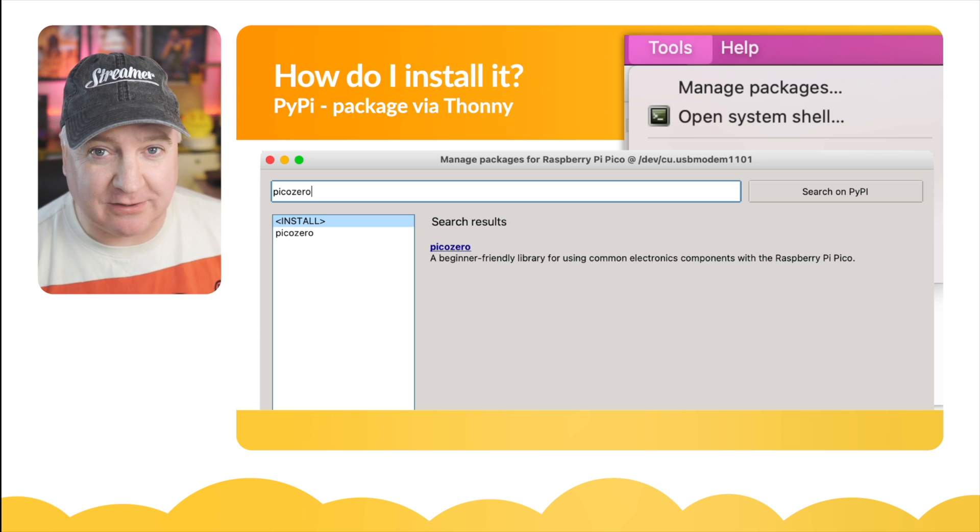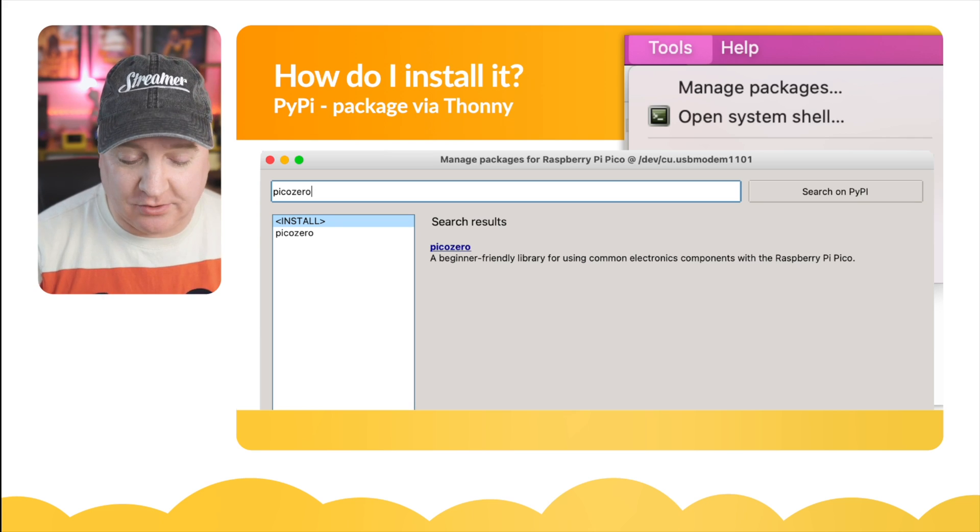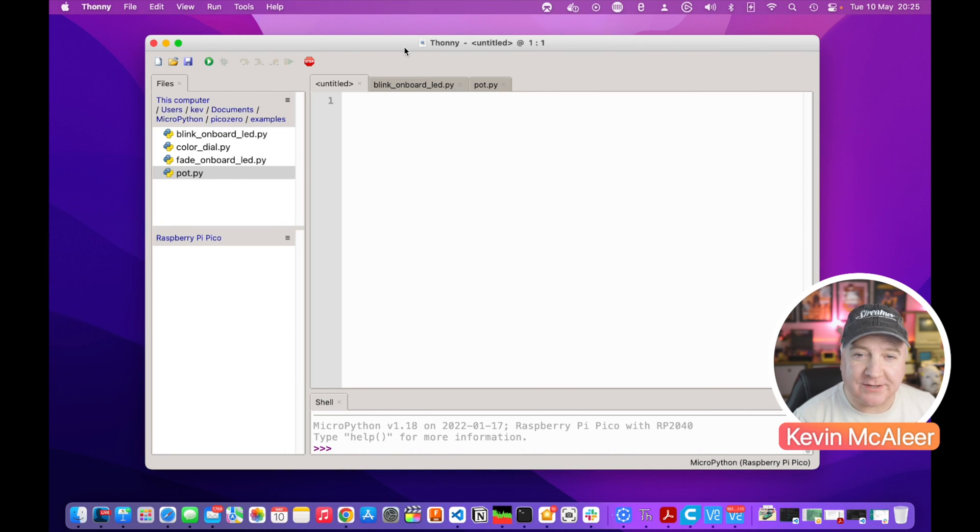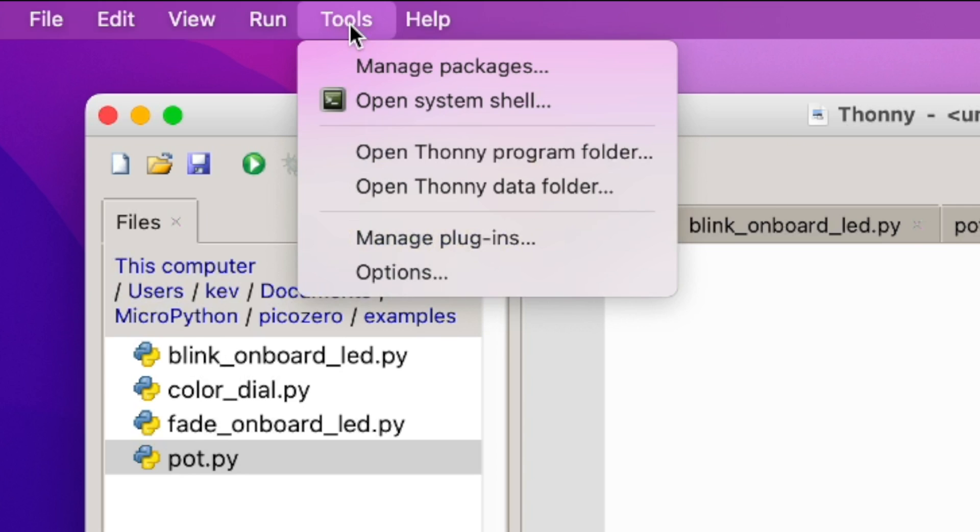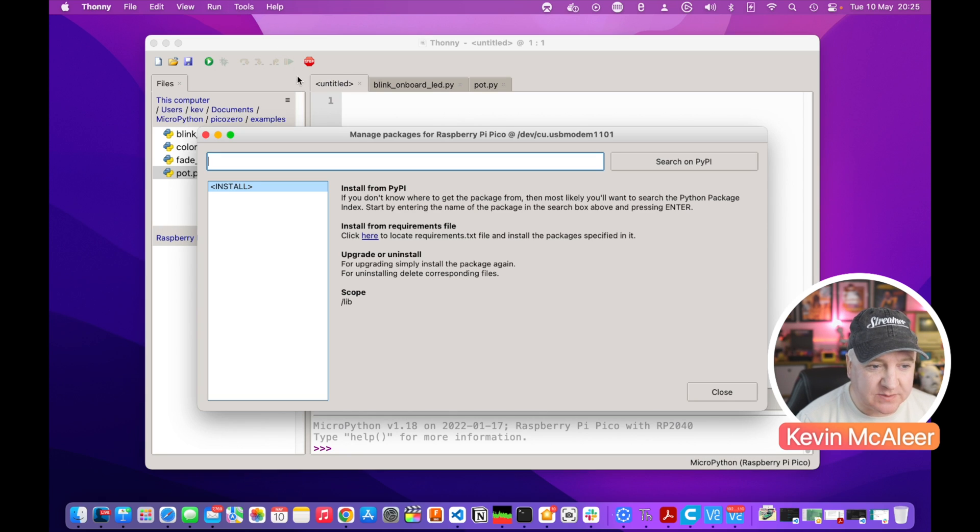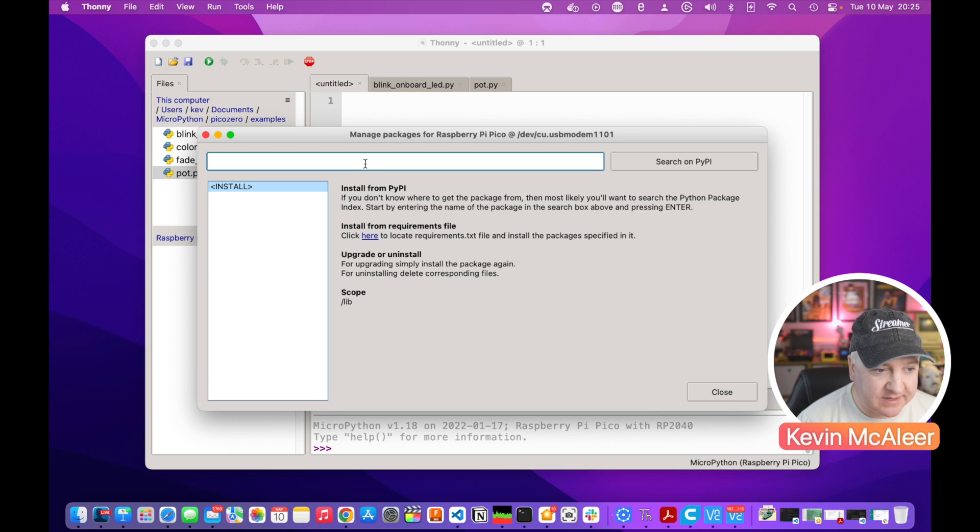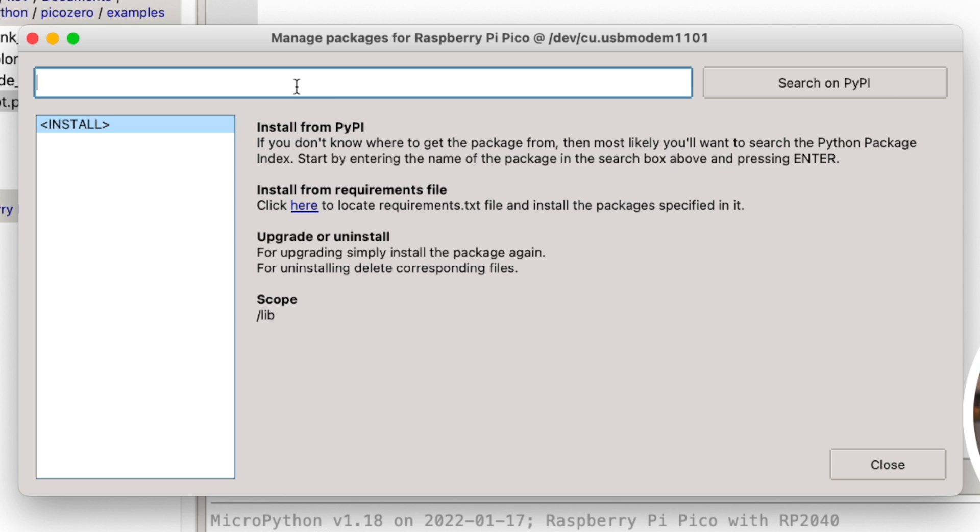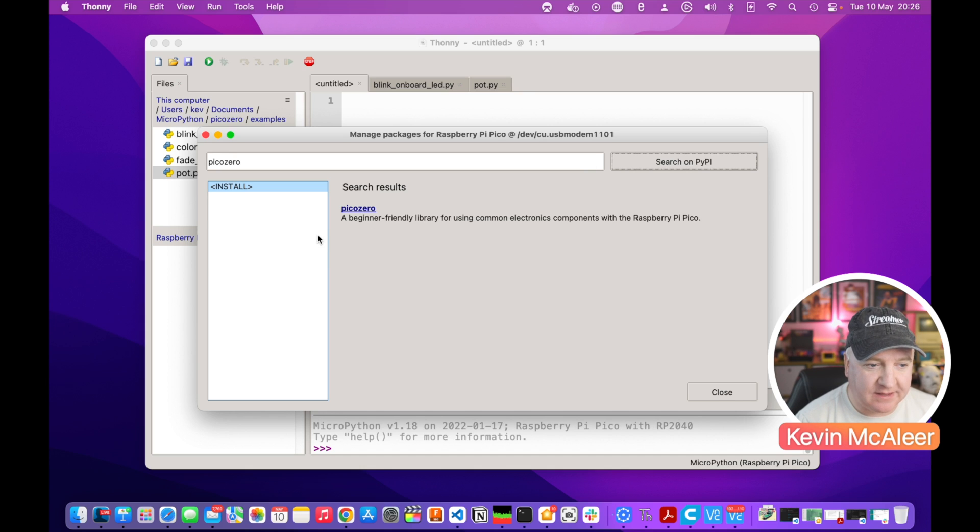It makes this so much easier to do. Let's take a look. Okay, so here I am over in Thonny. If I click on the tools menu up here I can click on the manage packages option and this brings up this new dialog box which says manage packages for the Raspberry Pi Pico. If I search in here for PicoZero then hit the search on PyPI it will find the PicoZero package.